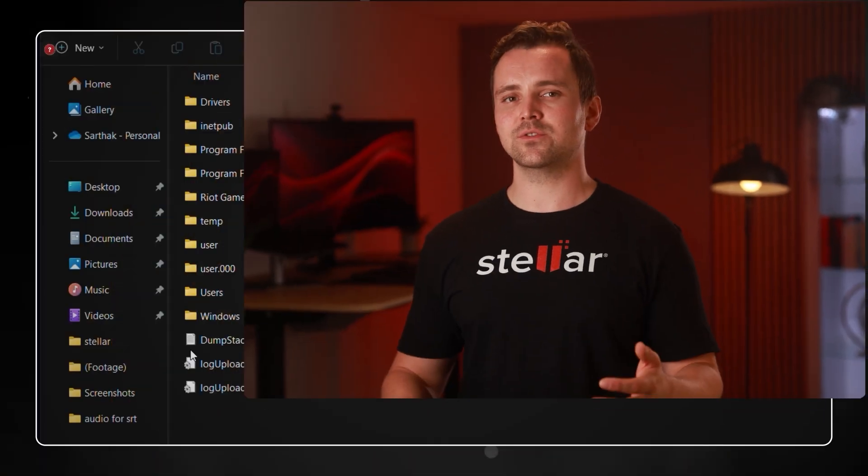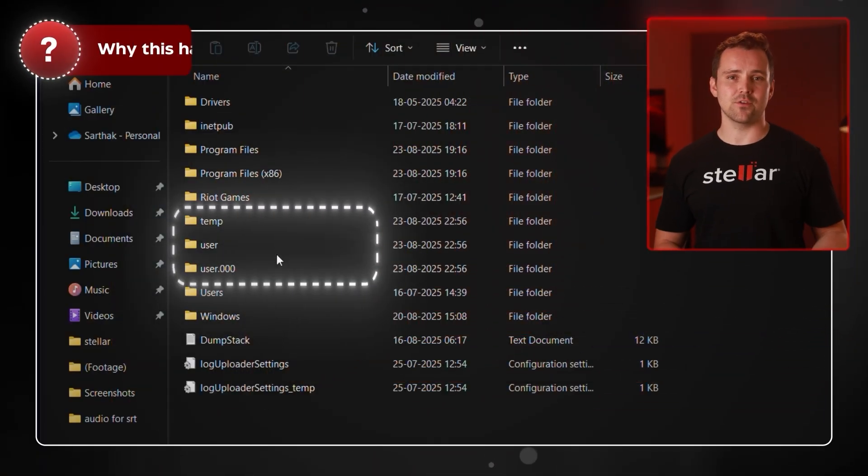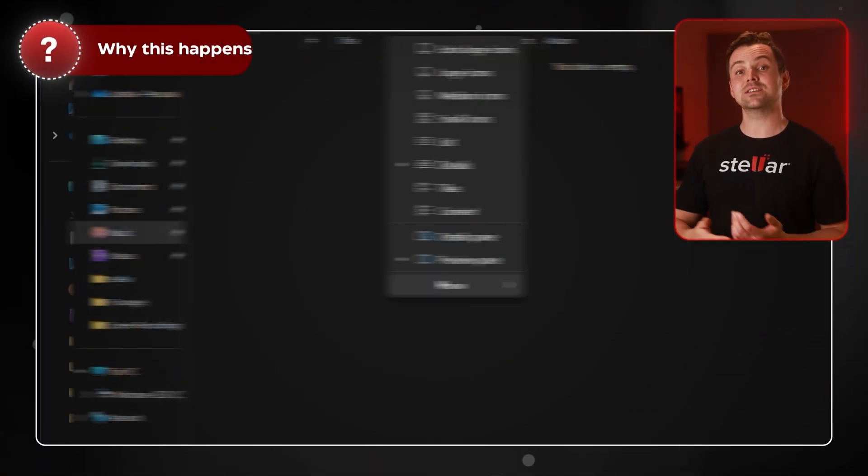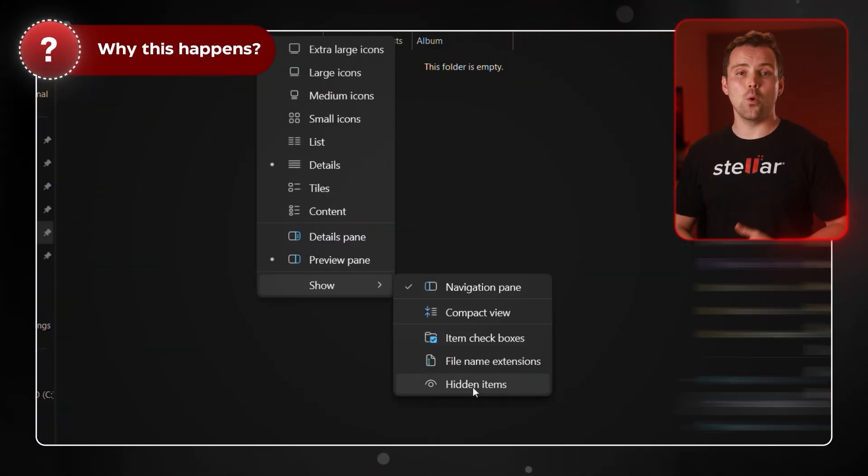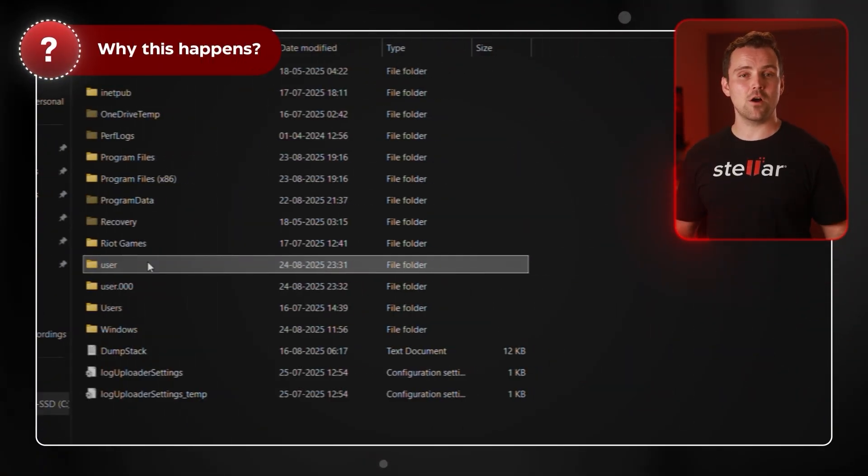During the upgrade process, Windows sometimes creates new user profiles, hides folders, or misplaces files. In other cases, it may shift your data into a different directory altogether. The important thing to know is your files probably aren't deleted — they're just in the wrong place.